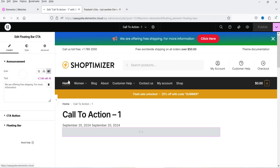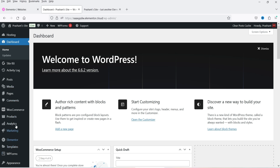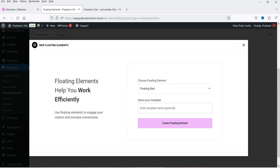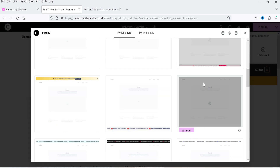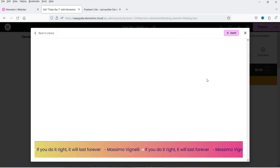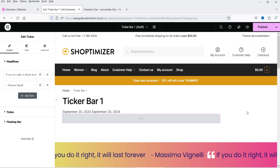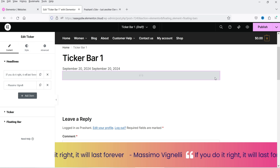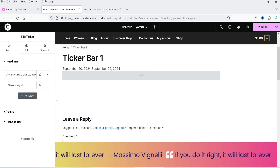Now let's create a ticker bar. Go to Templates > Floating Elements, click Add New, and select Floating Bars. Name it 'Ticker Bar One' and click Create. Browse the templates and select a ticker bar template, then click Insert.